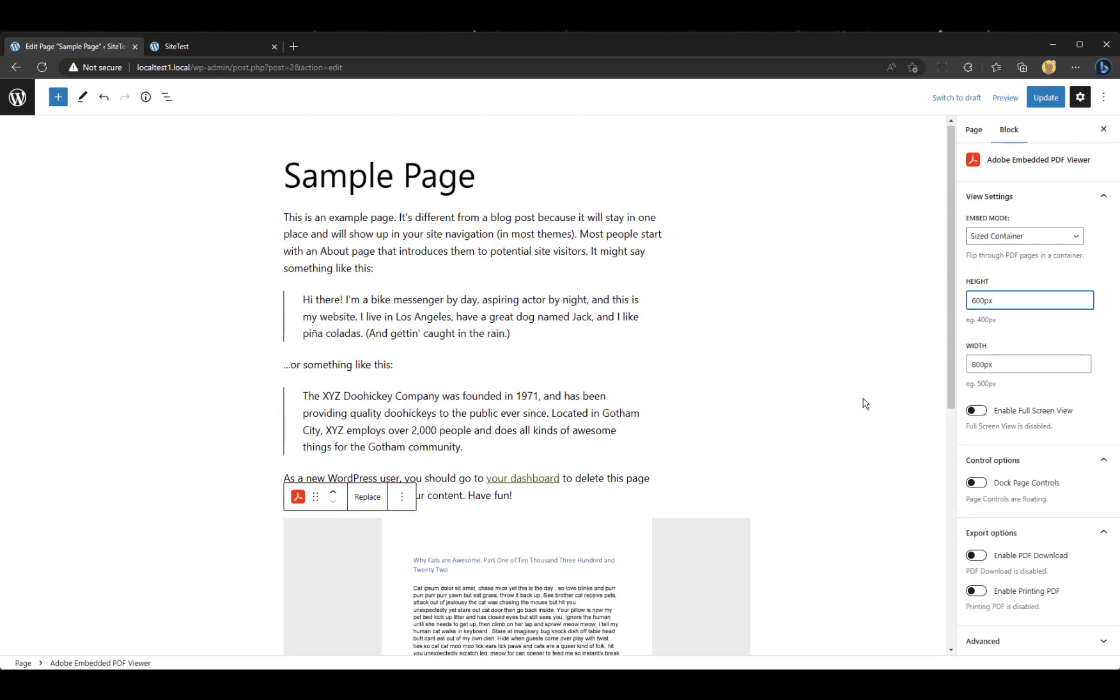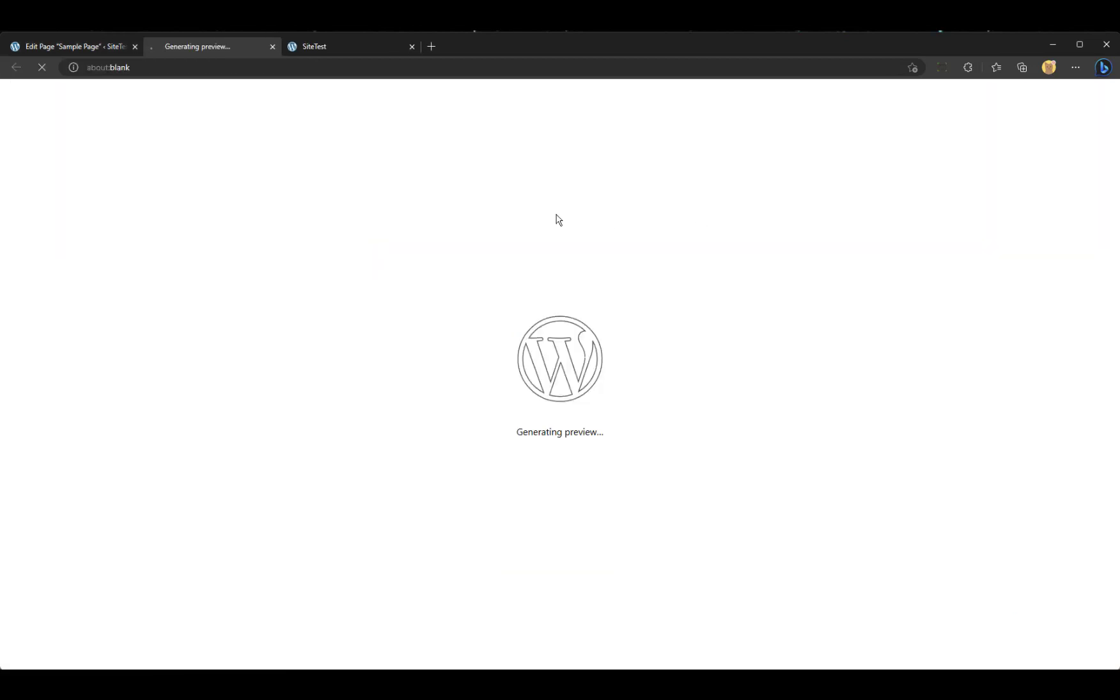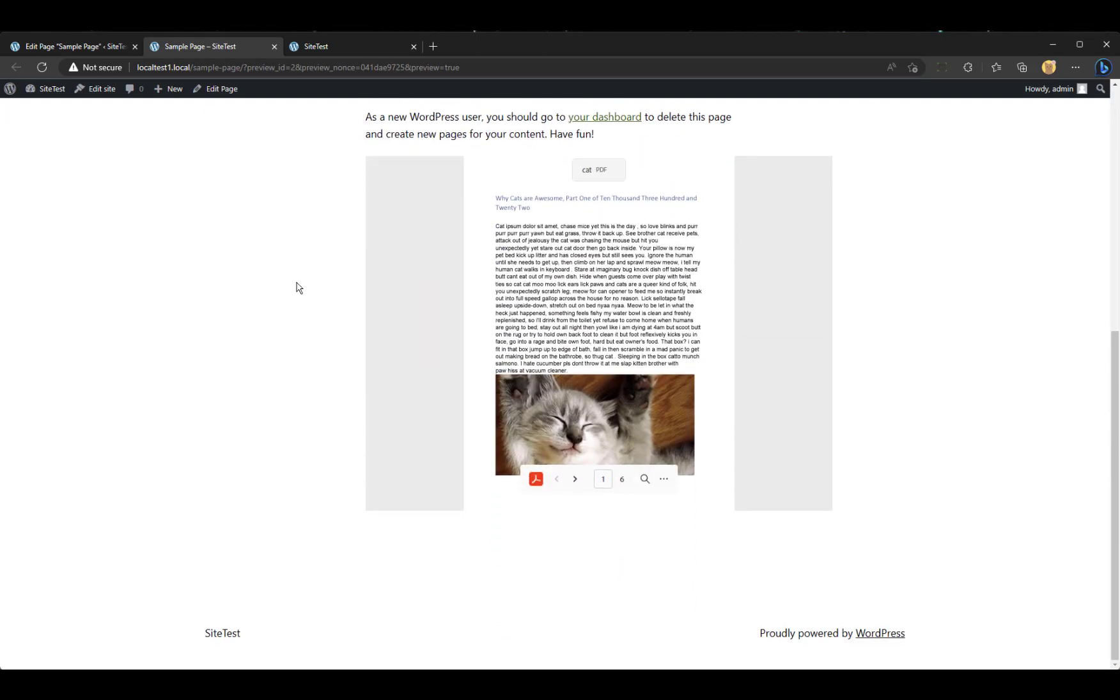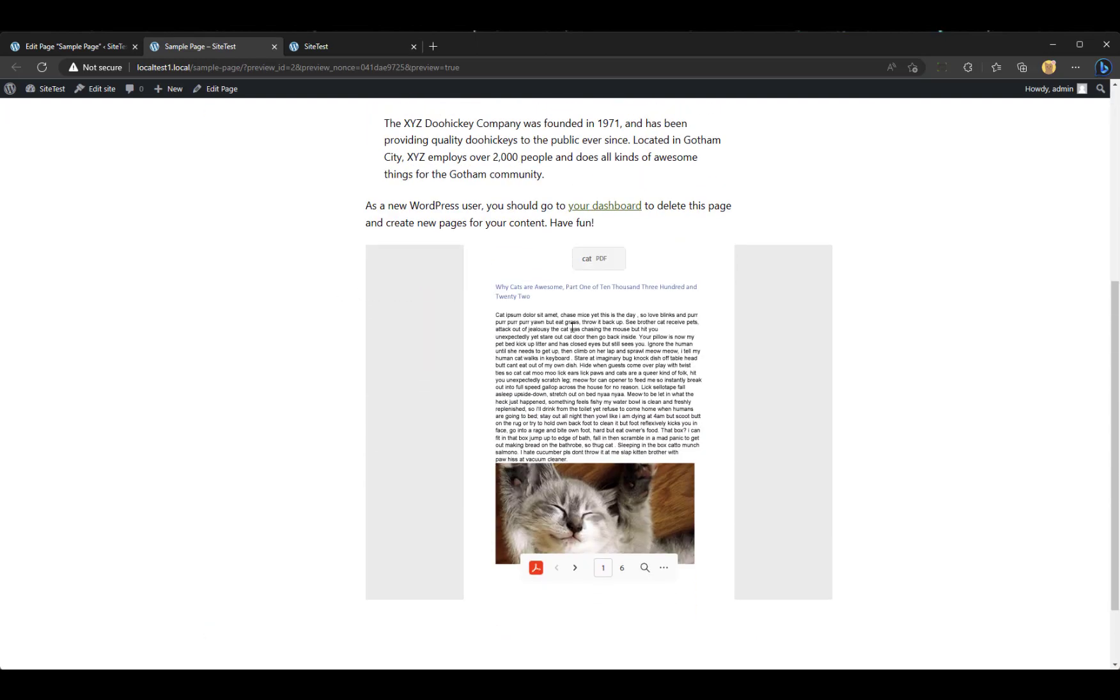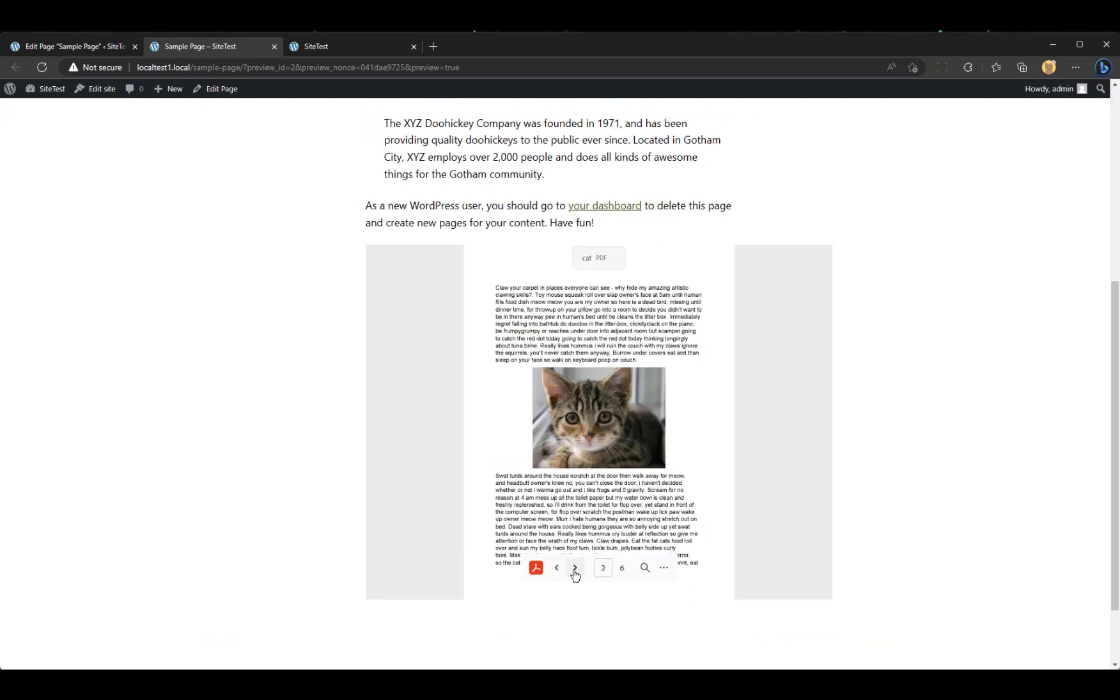So we will go ahead and hit Preview. And hit Desktop, sure. Preview in a new tab. And we will see it right here. And there is my PDF. Anyway, I hope this makes sense. Let us know if you have any questions about how this works.